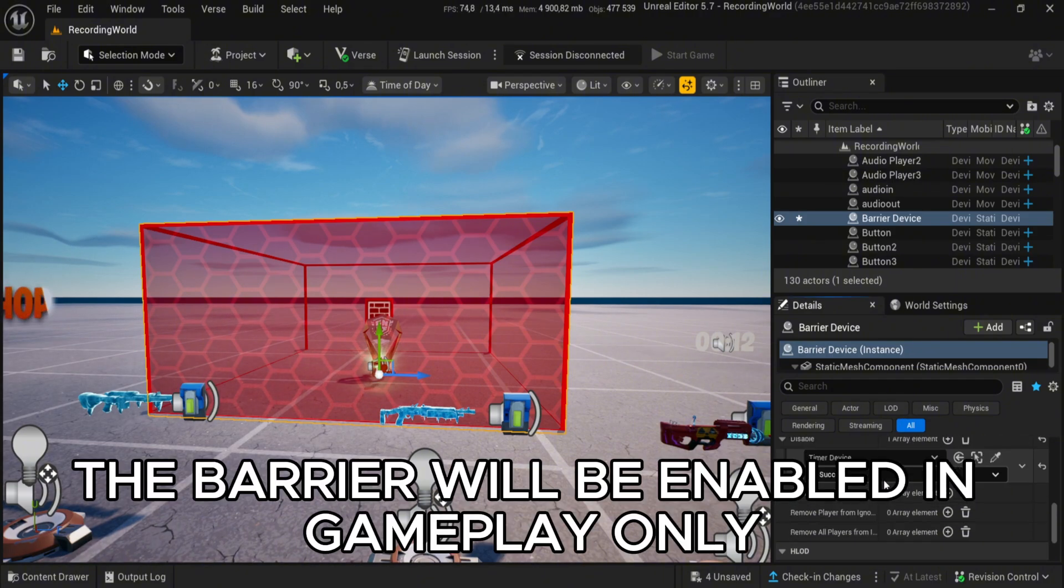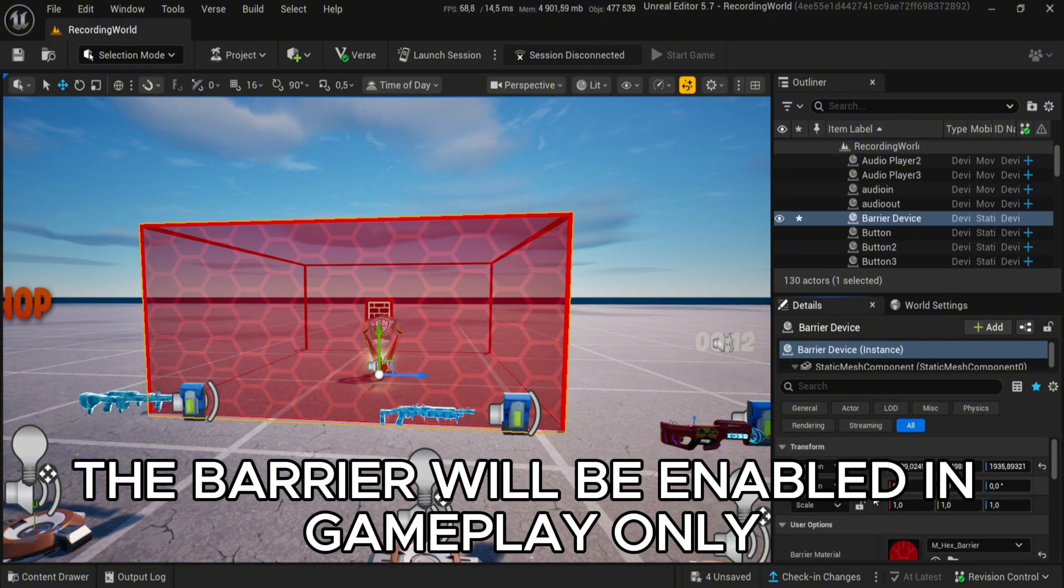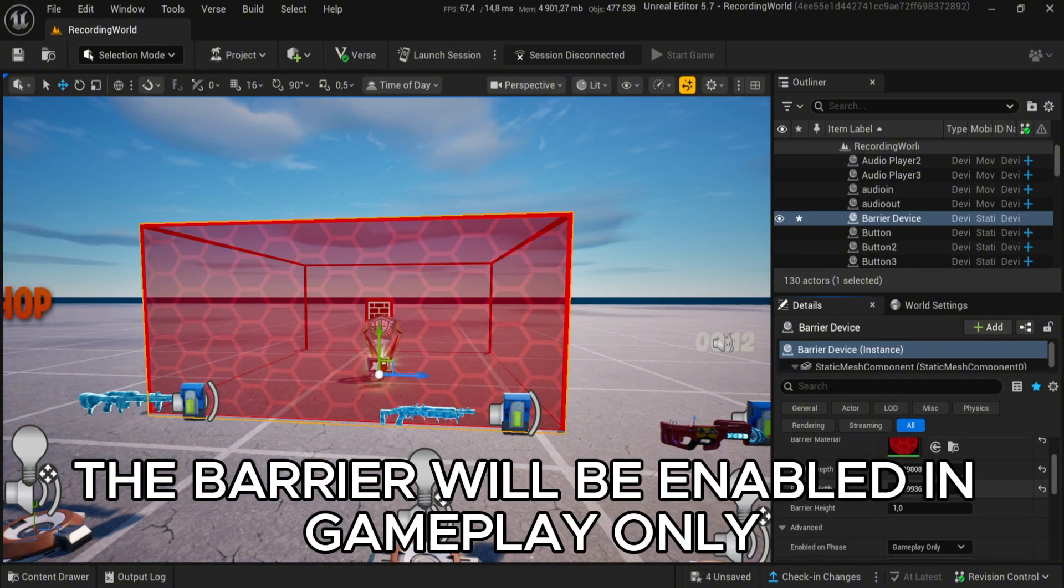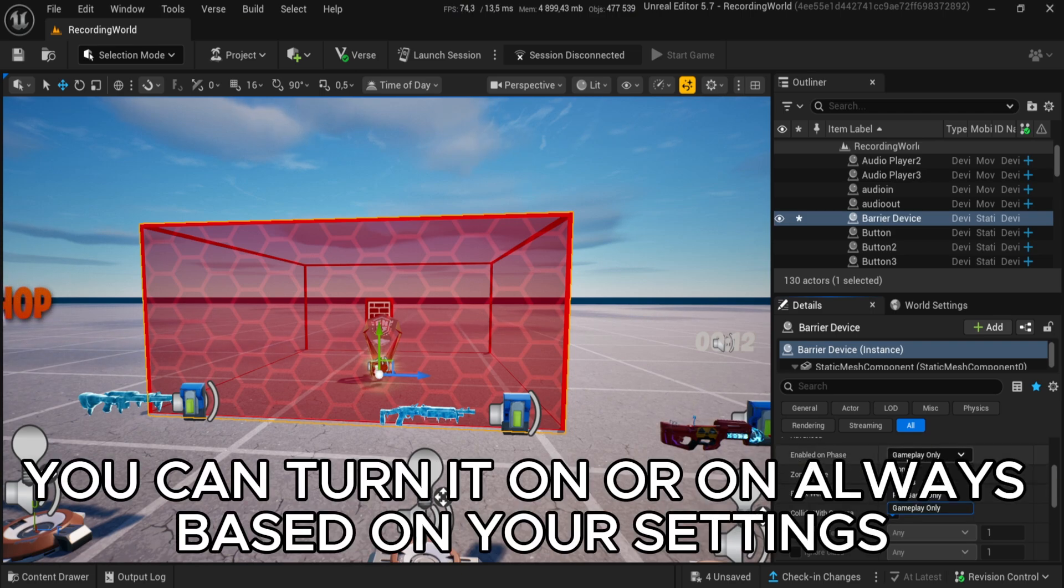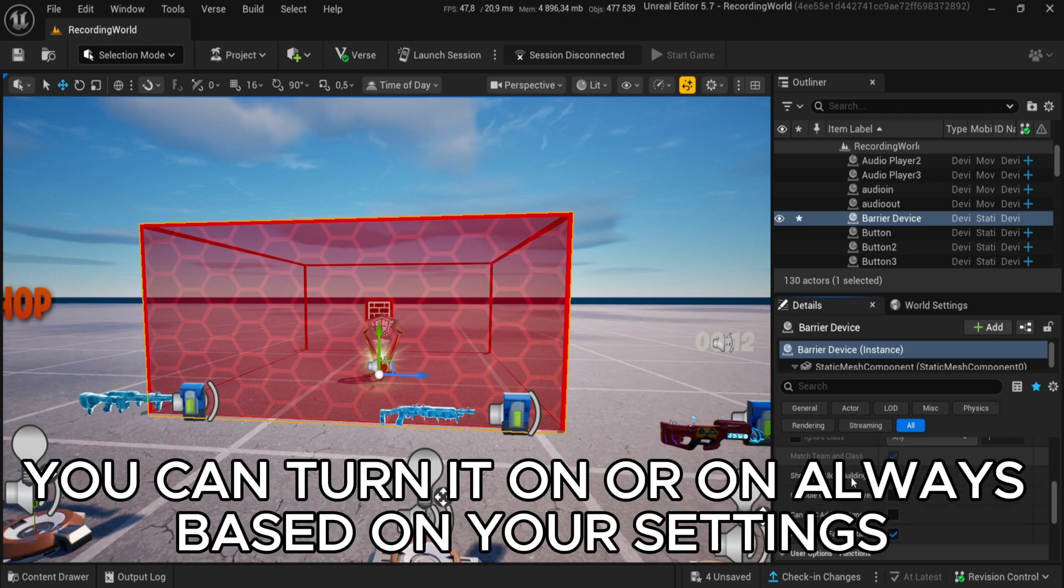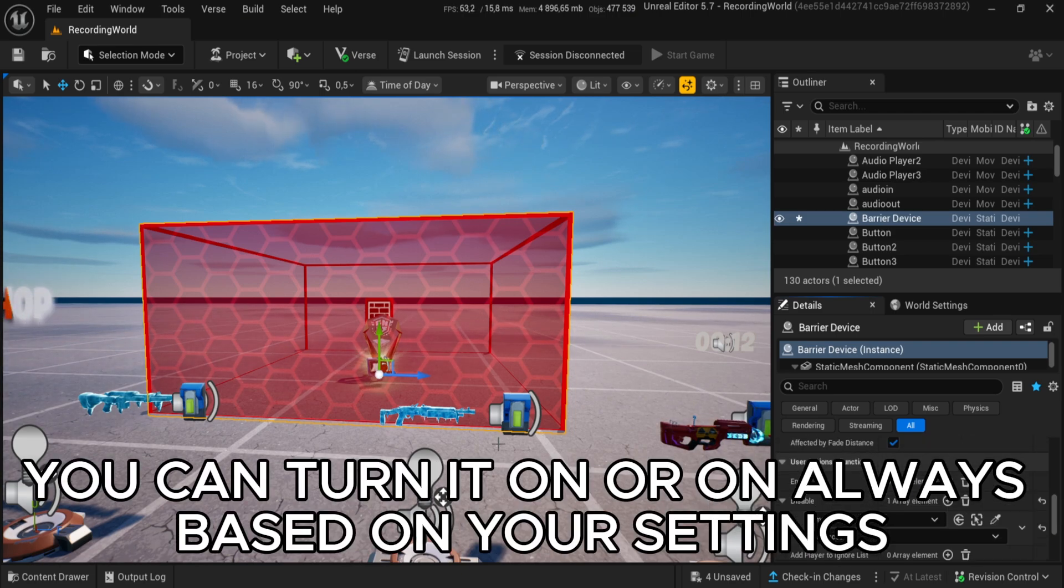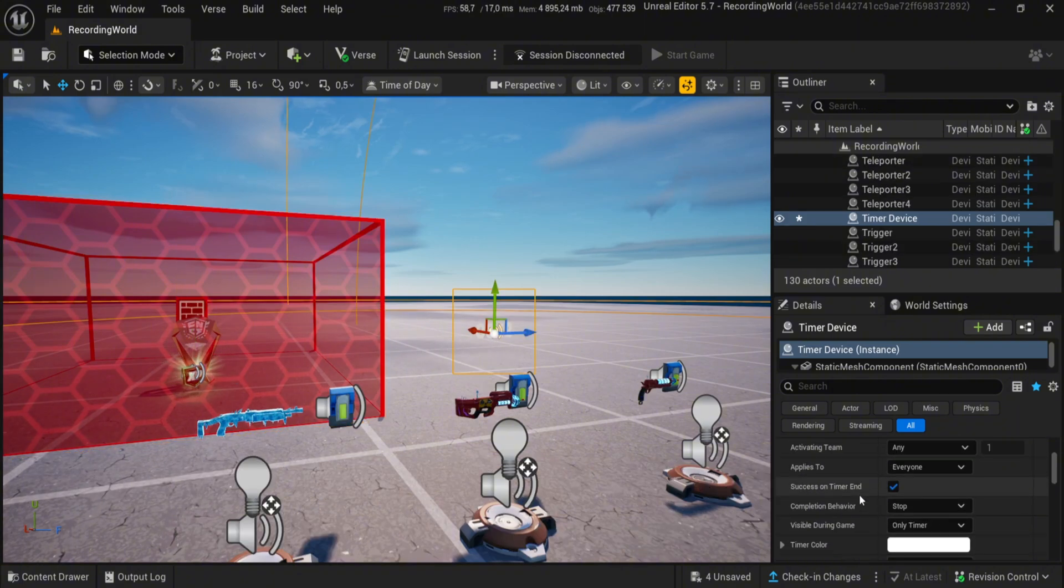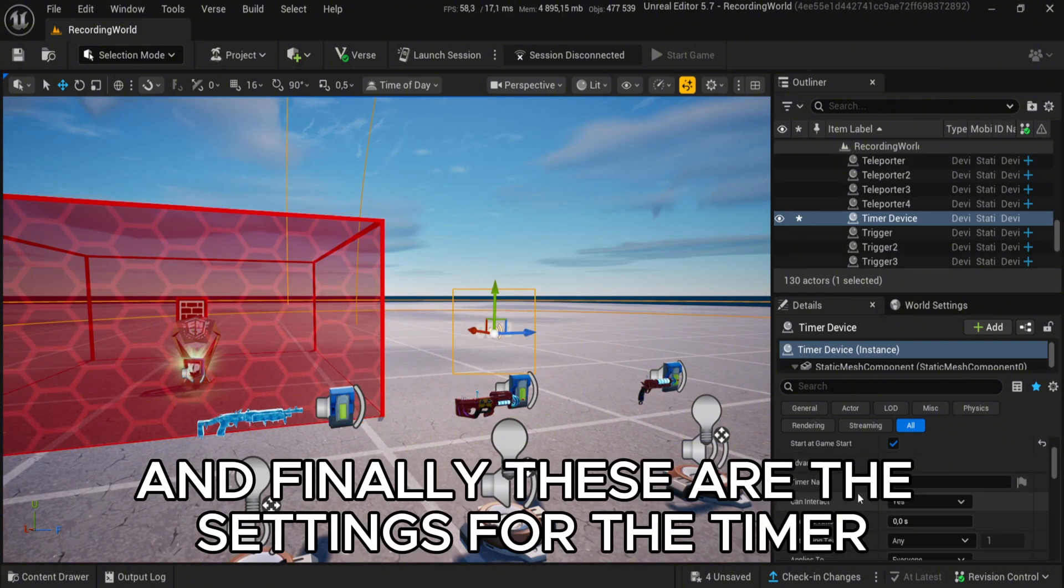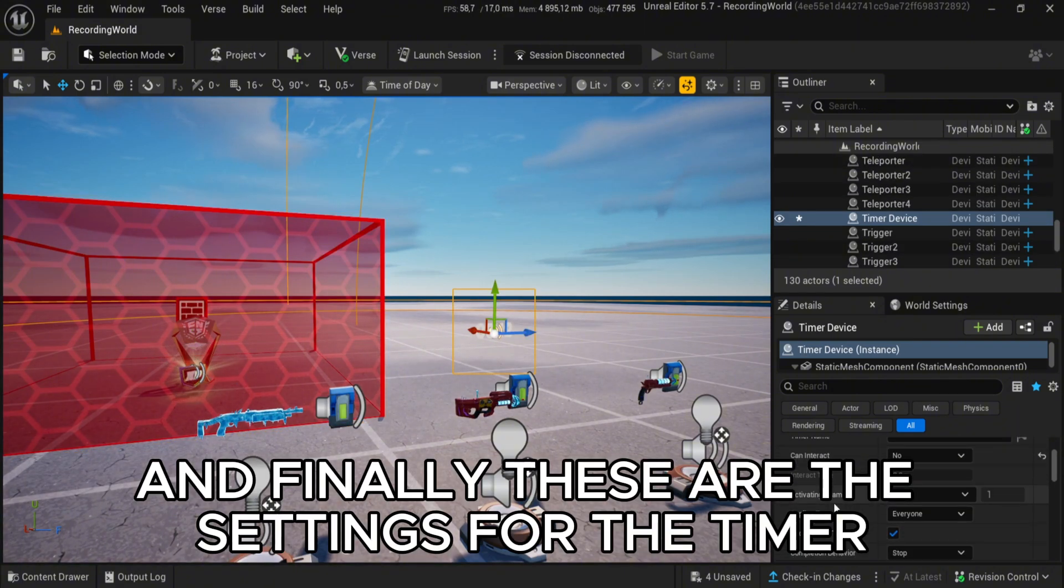The barrier will be enabled in gameplay only. You can turn it on or have it always on based on your settings. And finally, these are the settings for the timer.